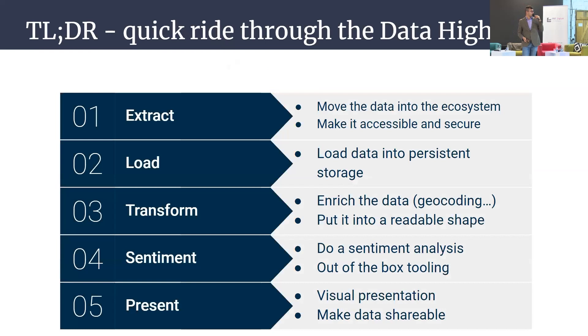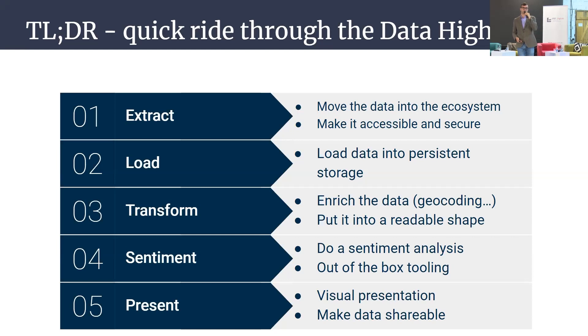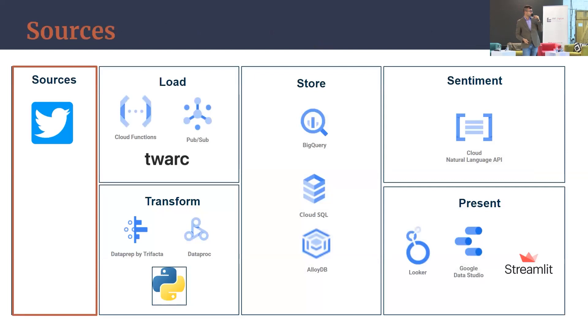How it's working: we have five stages here. Extract, load, transform, sentiment, and present. This is a full lifecycle of your data and your criteria.